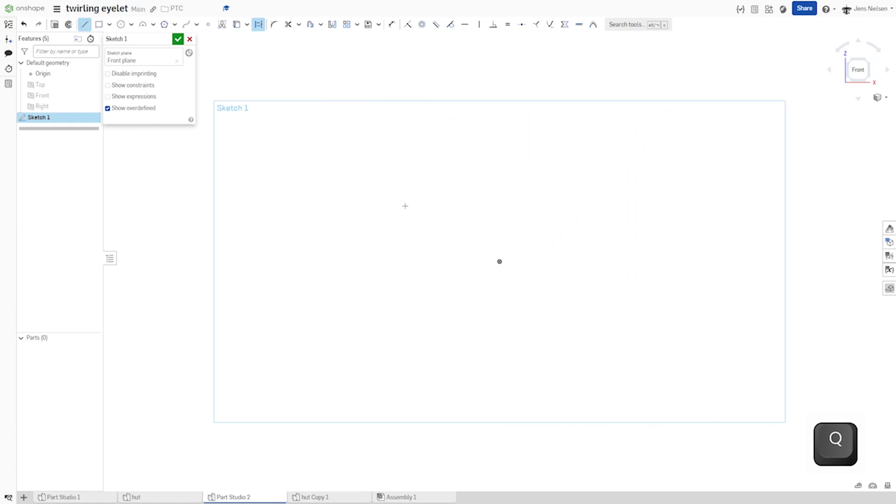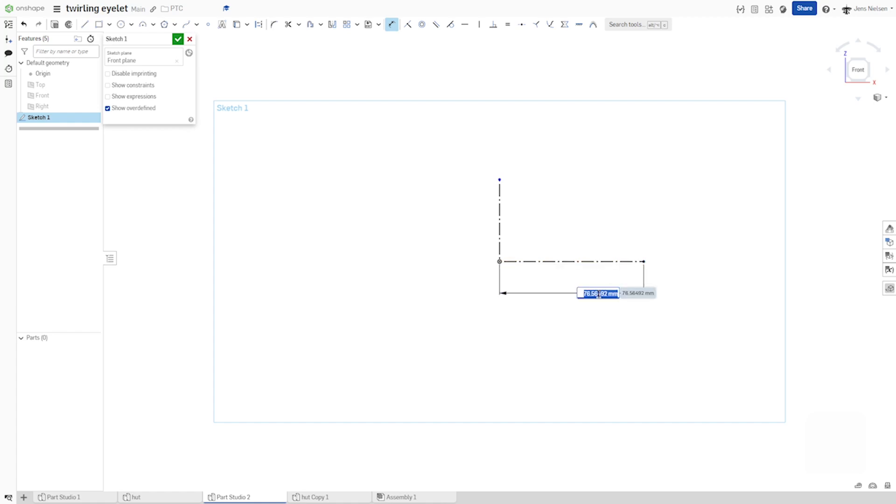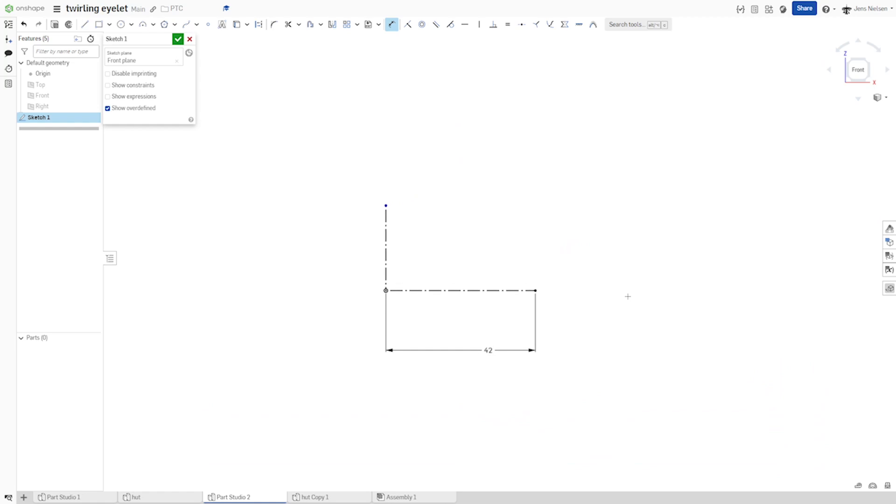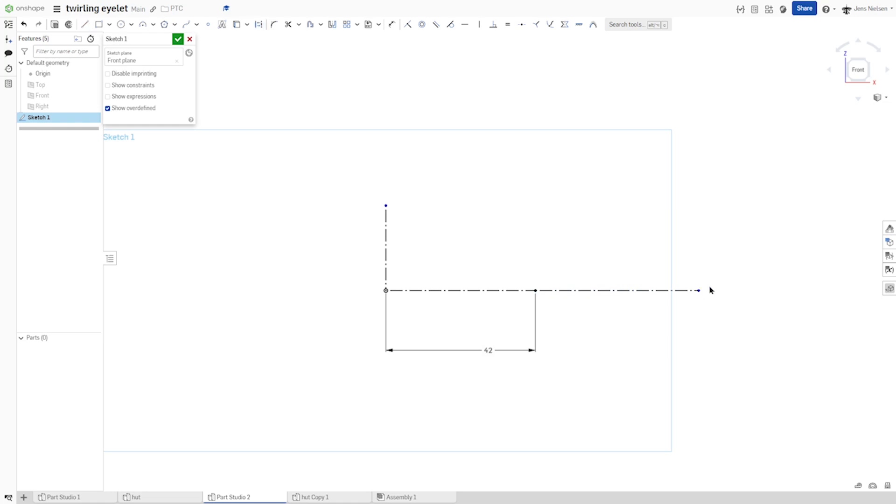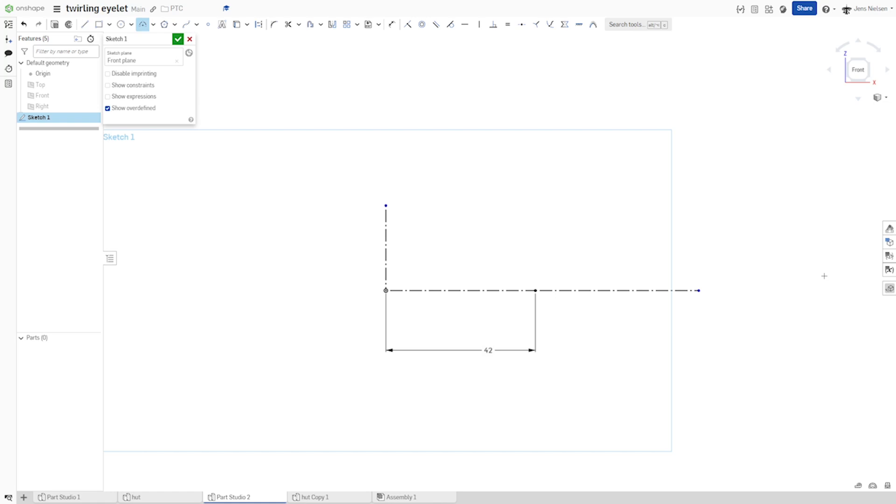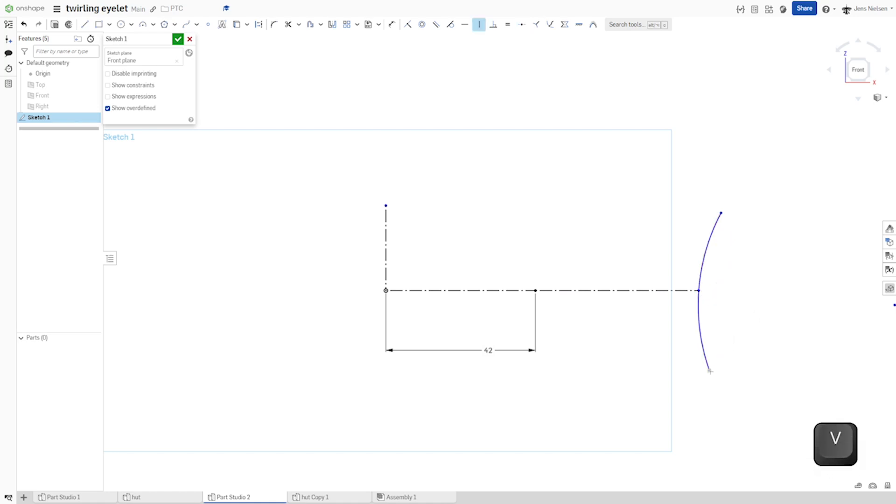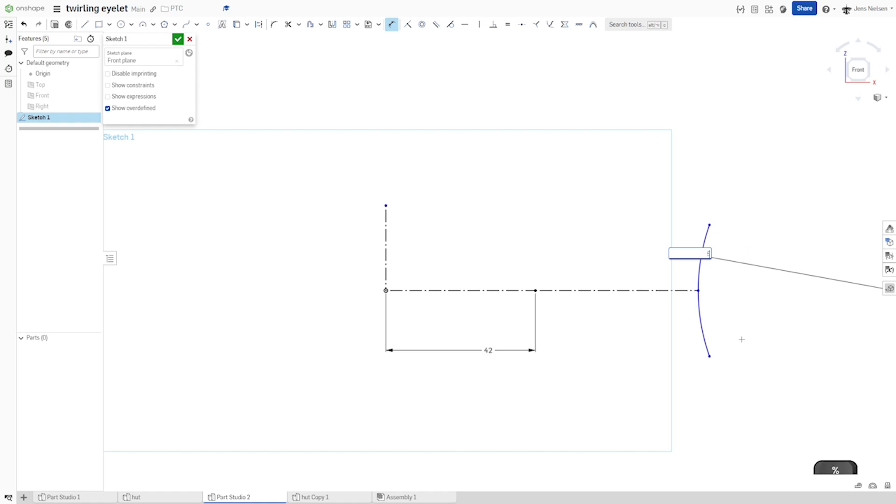Draw a construction line here. Go over there. Dimension this distance with 42. For a three-point arc over here, we can apply a midpoint constraint between arc and endpoint. Then a vertical constraint here. Give that dimension 58.